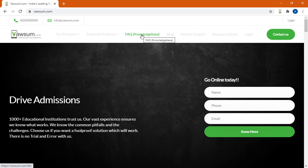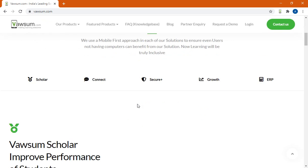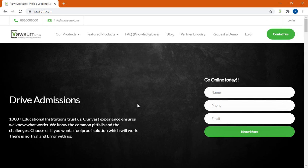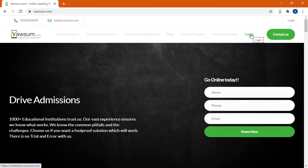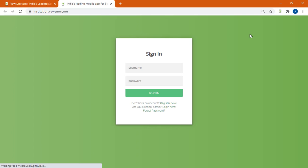So any one of the above would load the Vawsum website on your screen. Now once you are on the website, the next thing that I will do is I click on the login option which is available on the top right corner of the screen. So you click on login.